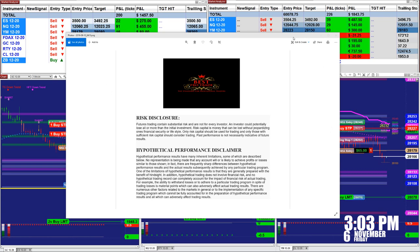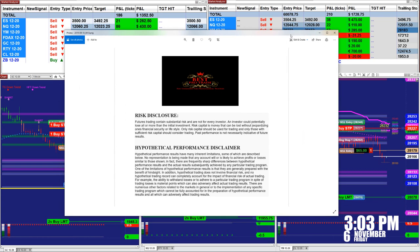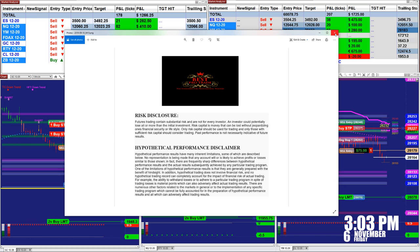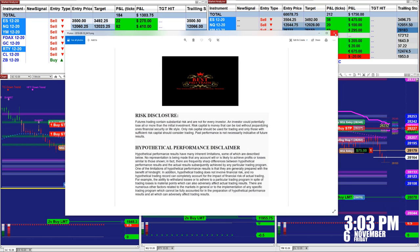Good day, everyone, and welcome. Before we start, we have a disclosure. Please be aware of risk in the future of trading.